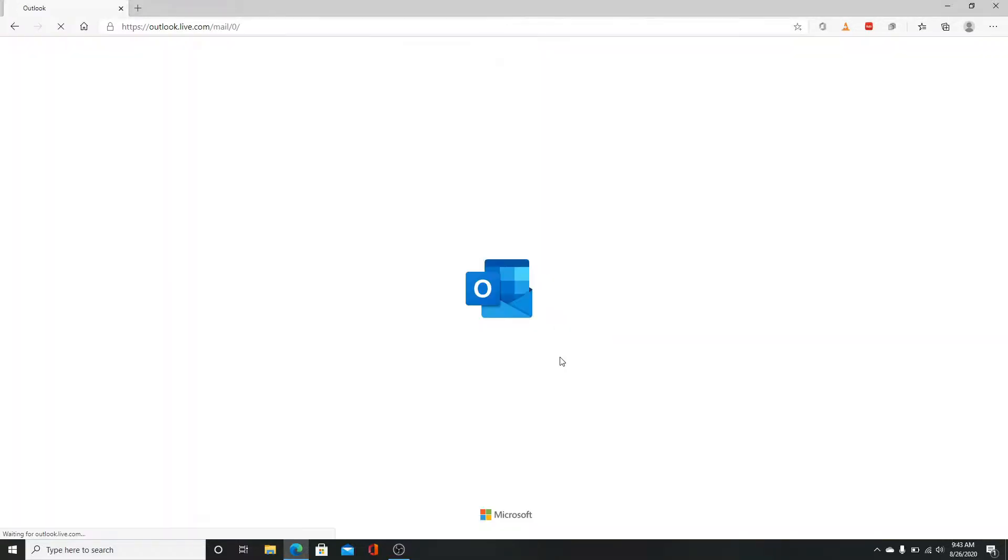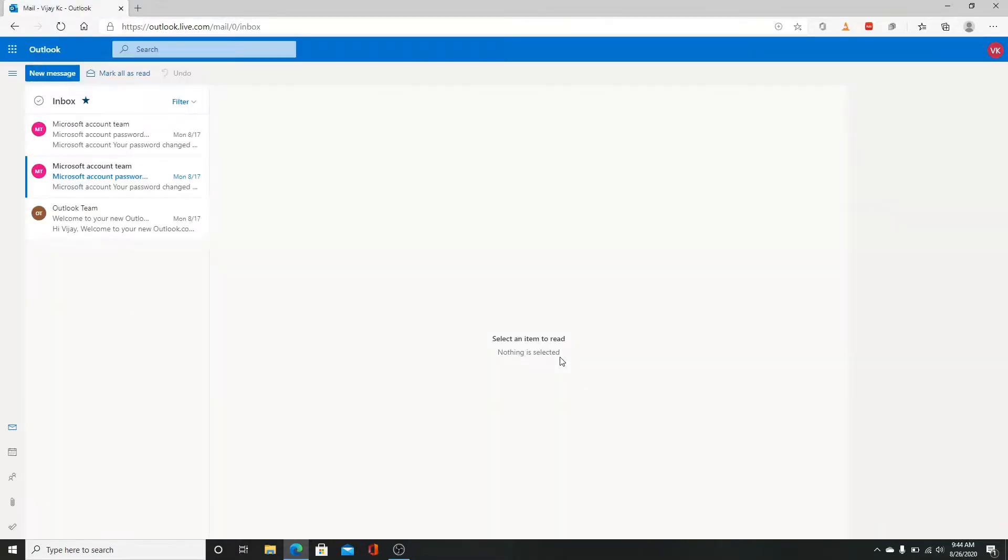Soon after you do that, you'll be logged in to your Hotmail account. That is all guys. Hope this video was helpful.